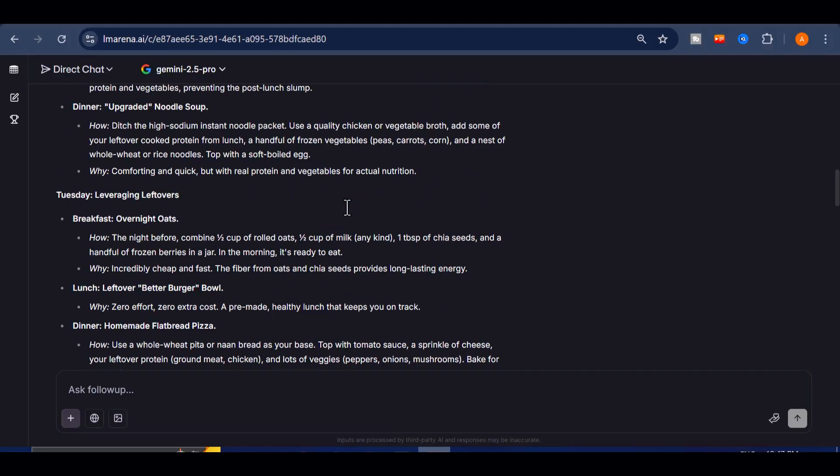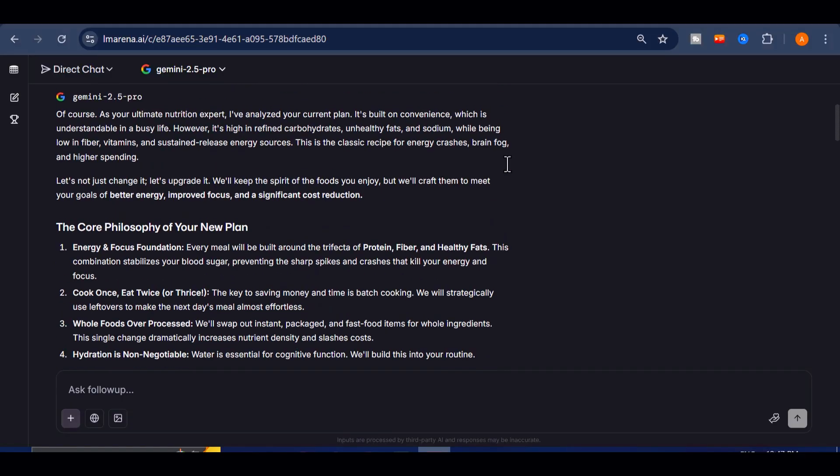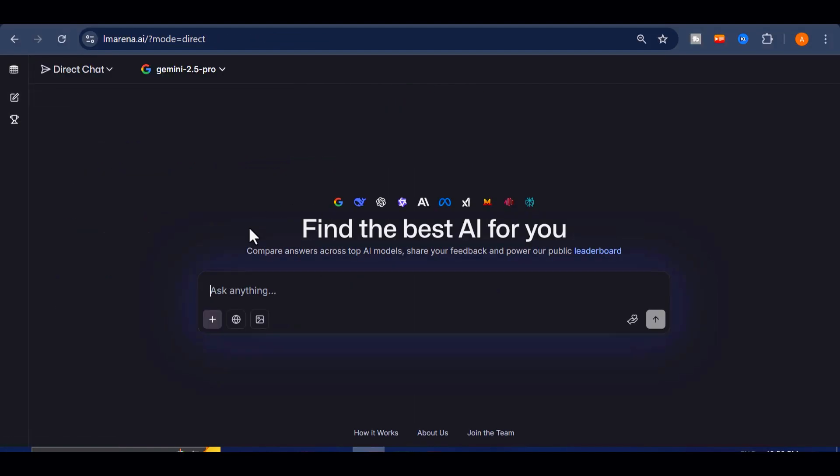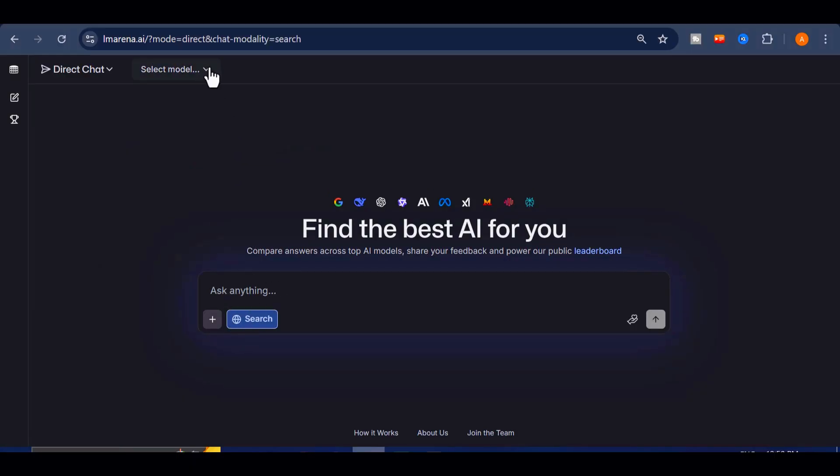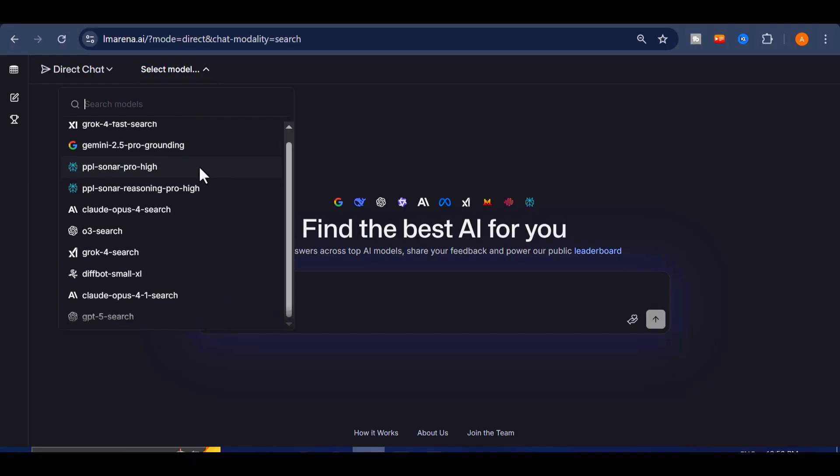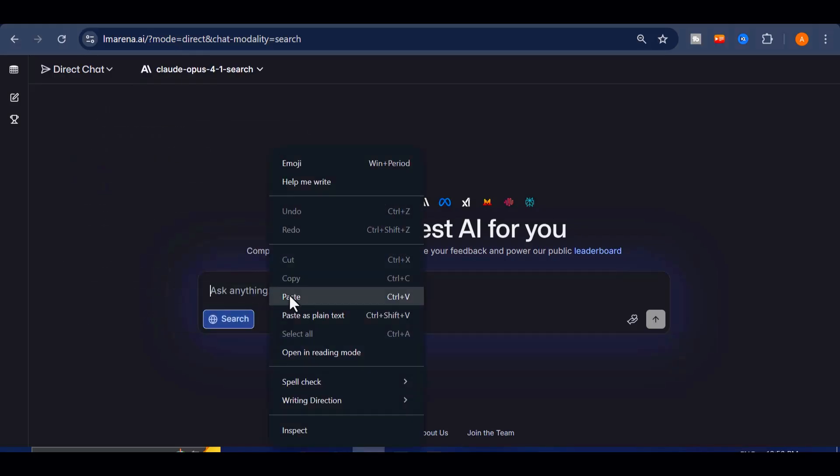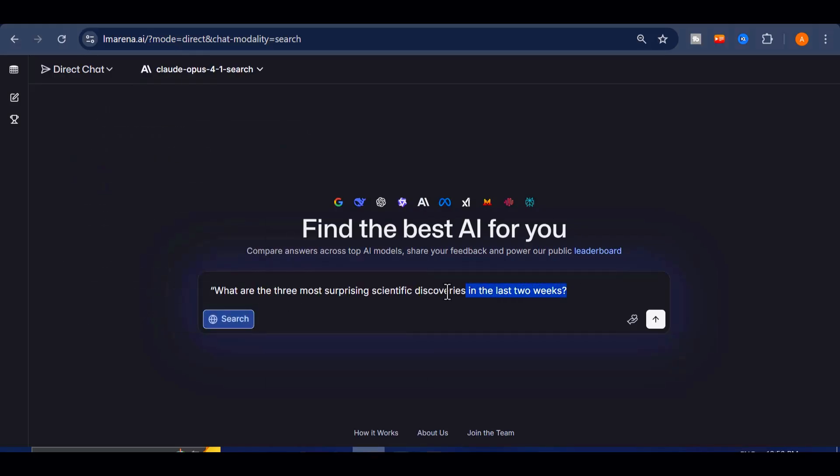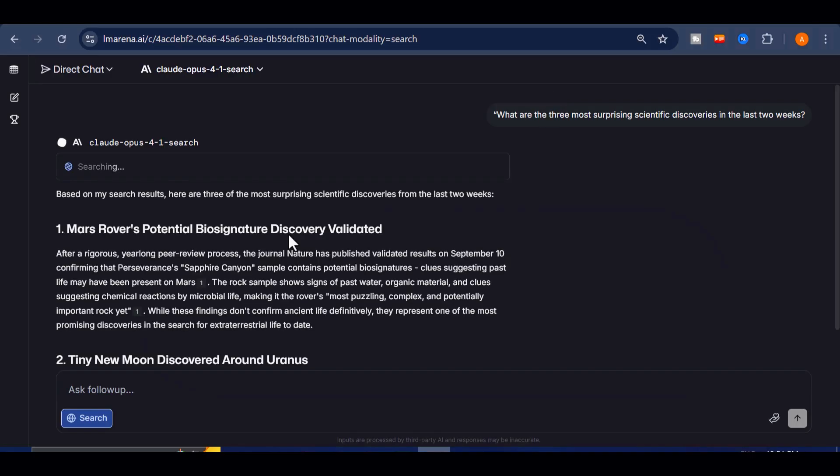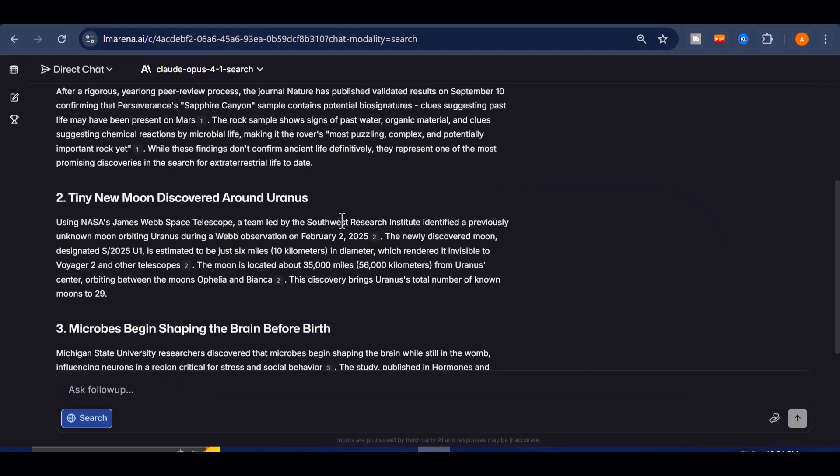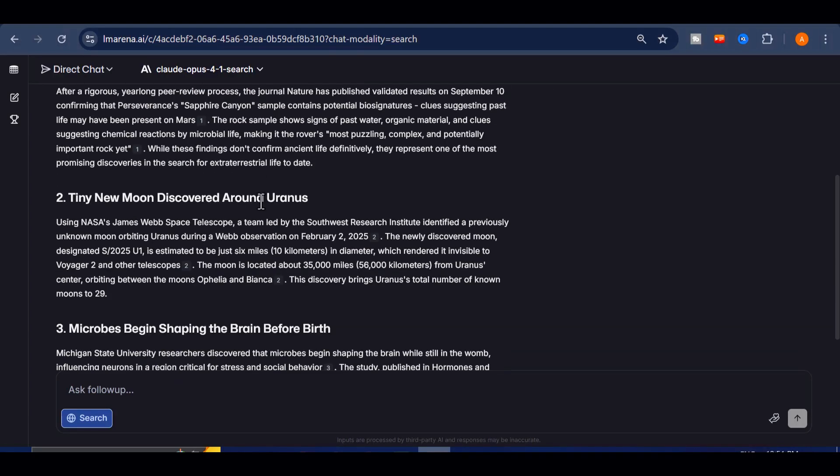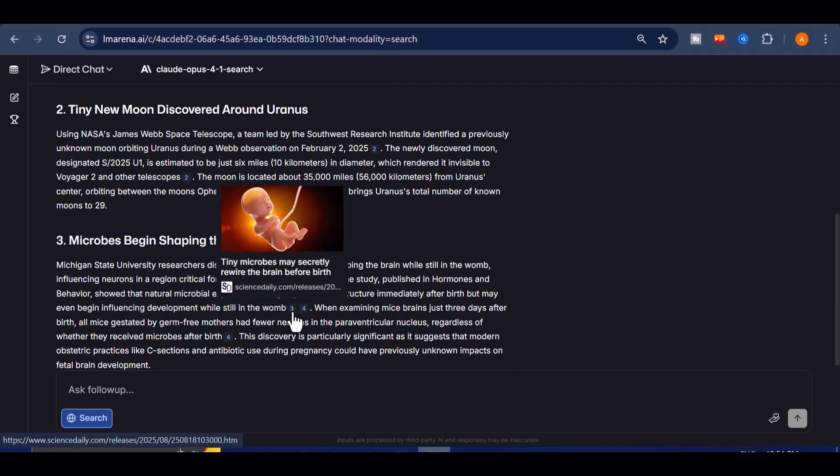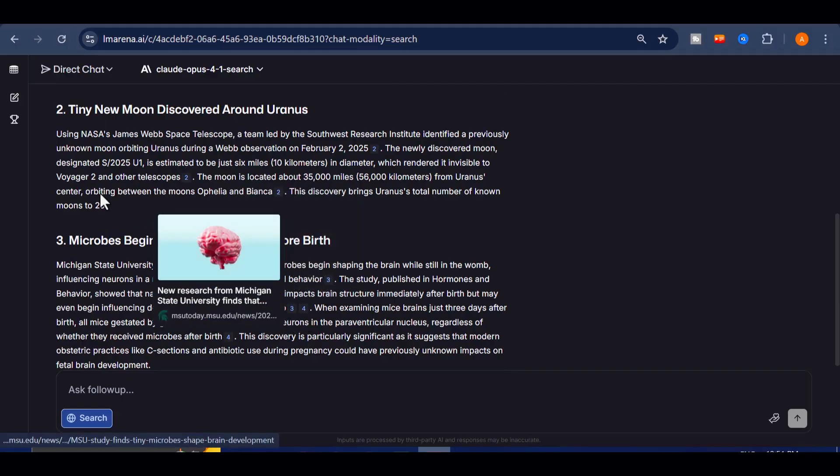And that's only the beginning. Hidden inside the arena is a toolbox most people don't even notice. For instance, enable web search and the list of models changes to those with live internet access. I'll select Claude. Then ask what are the three most surprising scientific discoveries in the last two weeks. In seconds it scans the web, gathers the latest data, and delivers a neatly summarized report with sources you can fact check instantly. It's like having a research assistant that never sleeps.